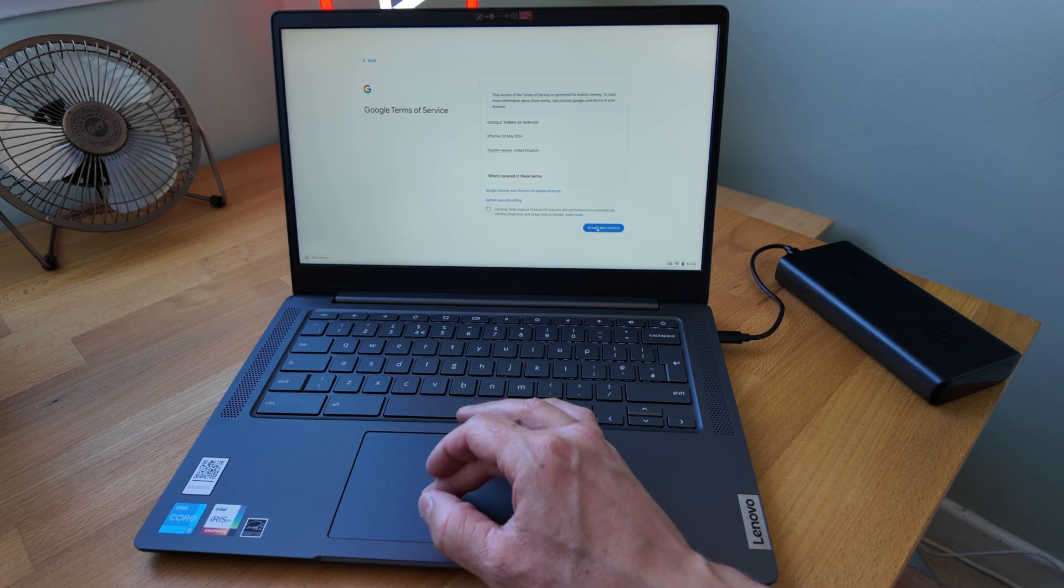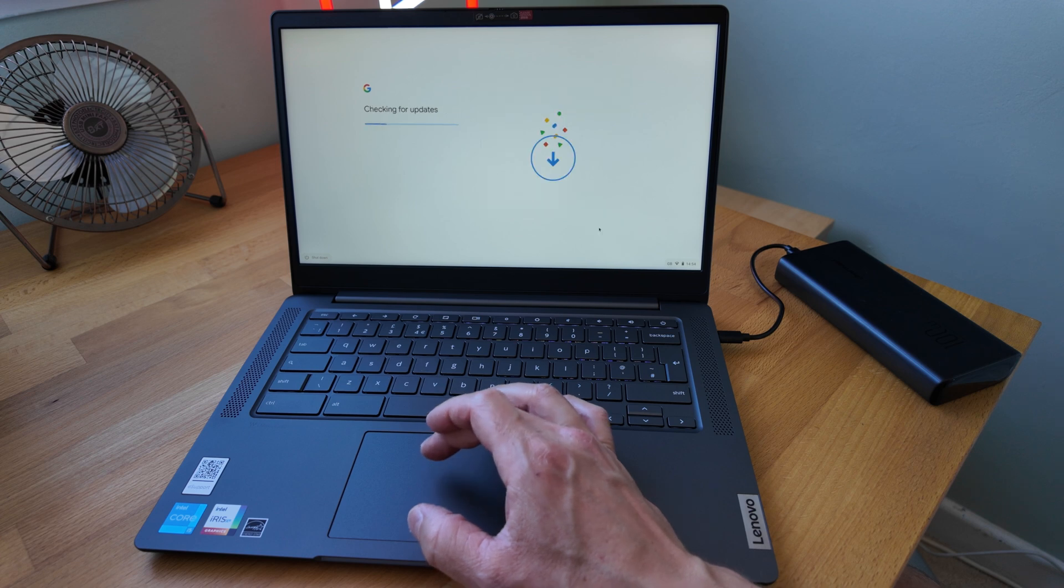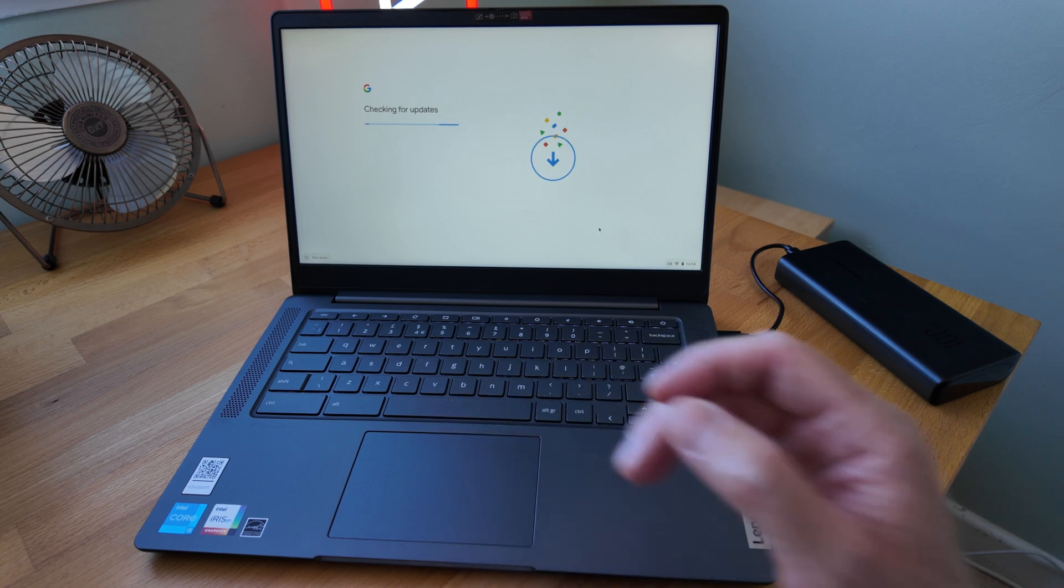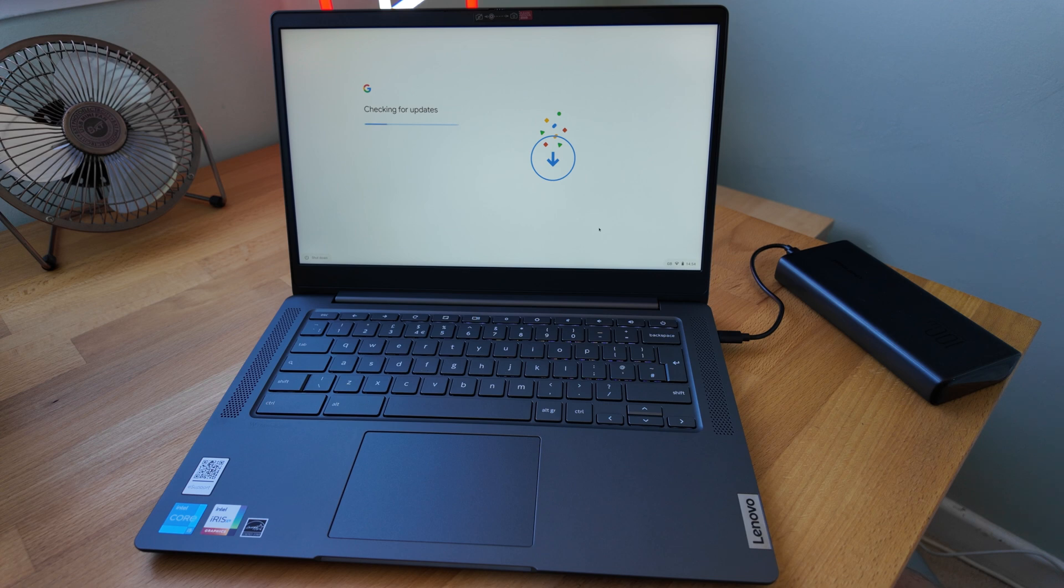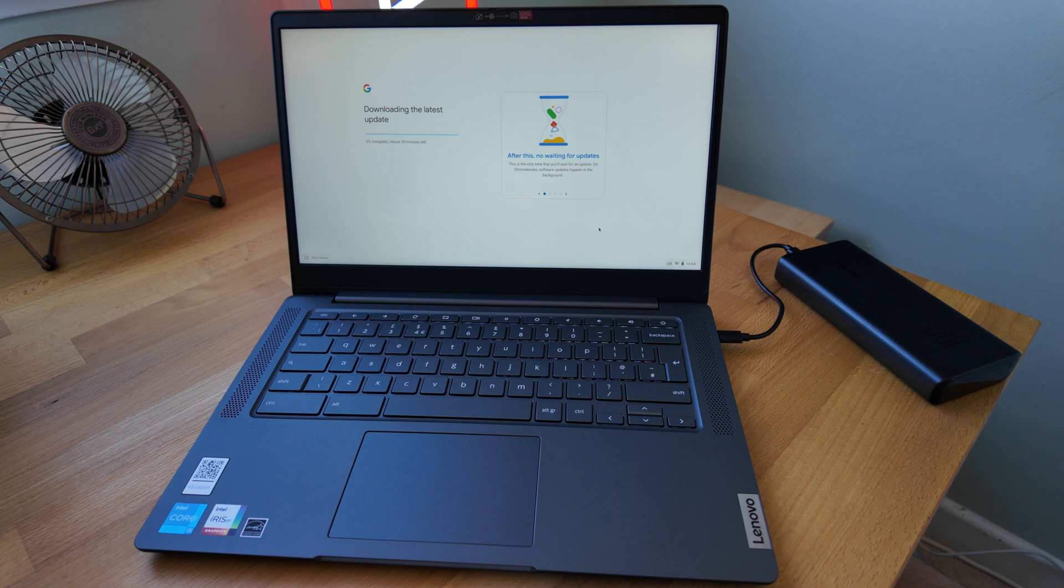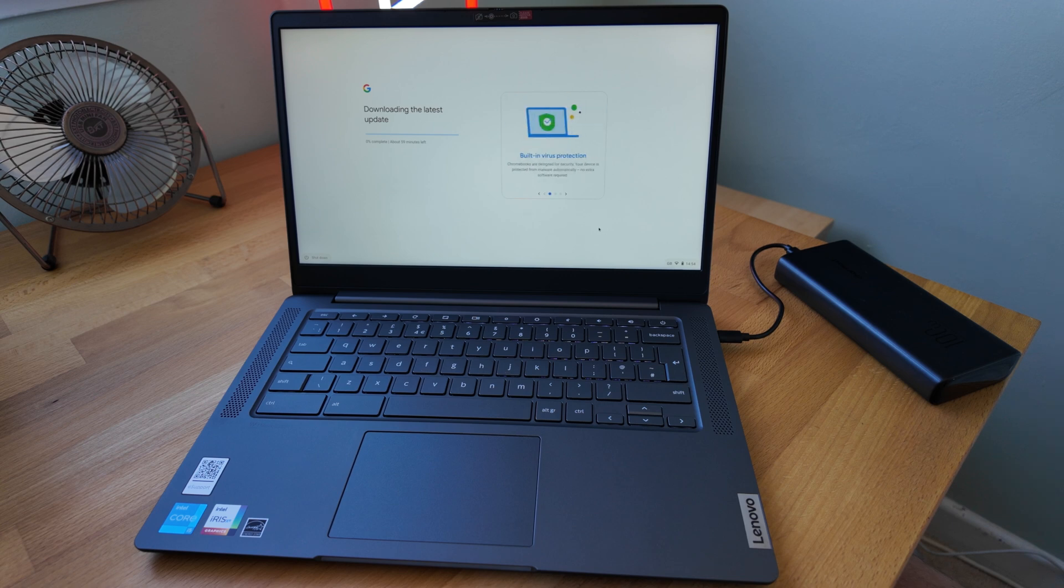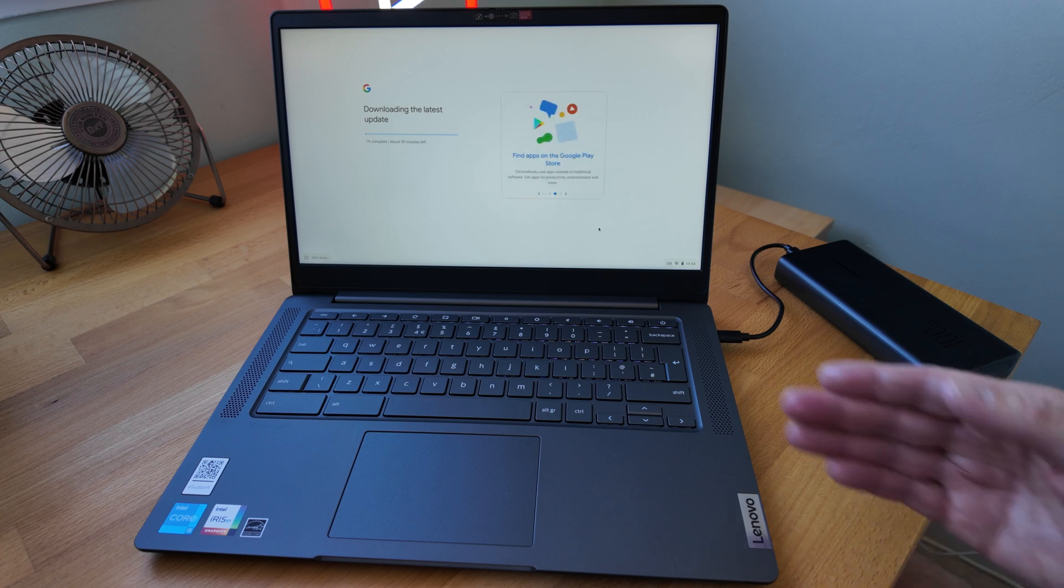It's asking me to accept terms of service. Haven't seen this screen for a while. Now it's checking for updates, so you would hope that it's going to find the updated build at this point. It's found the build. I think you can usually pick to skip this, but we'll let it go ahead.